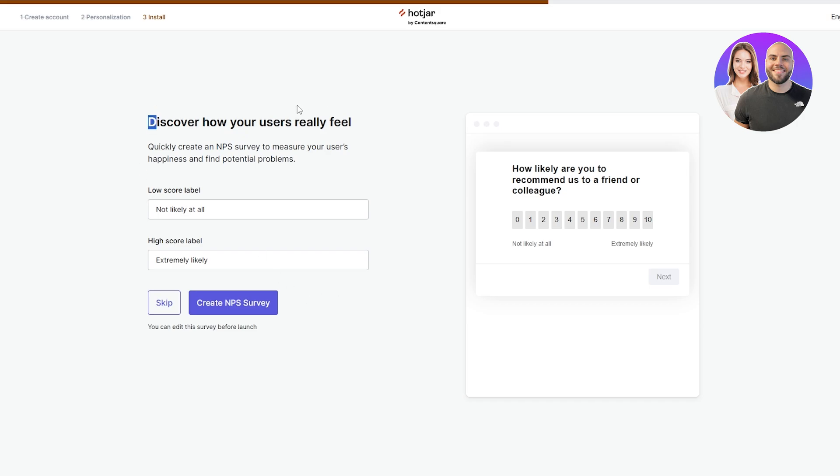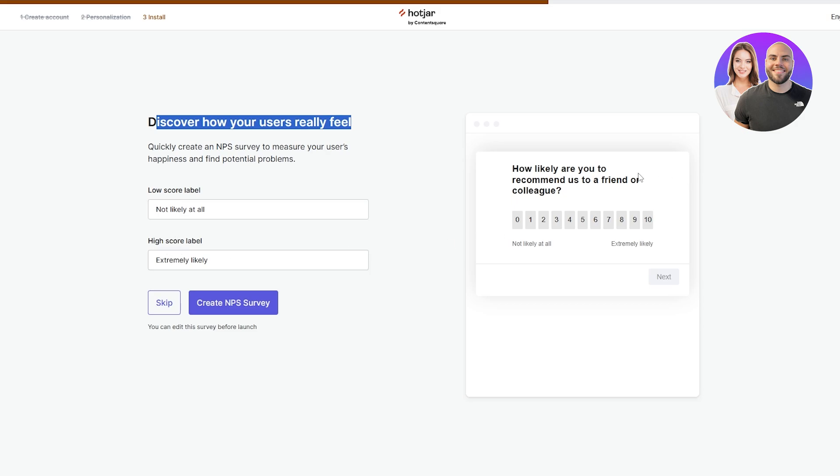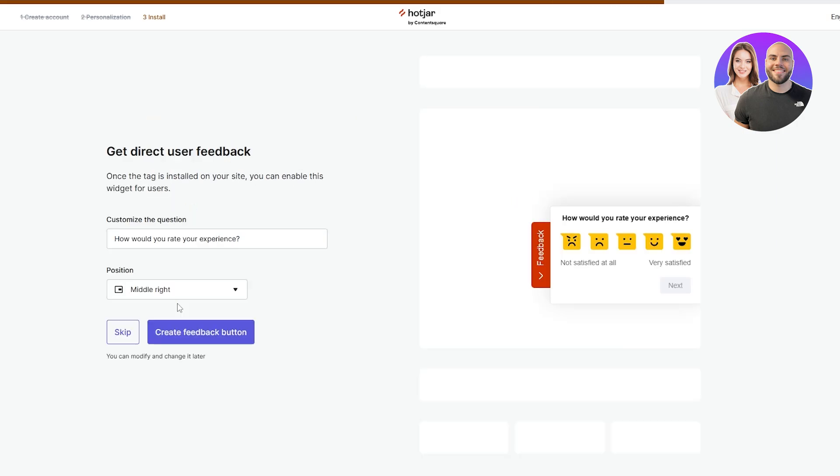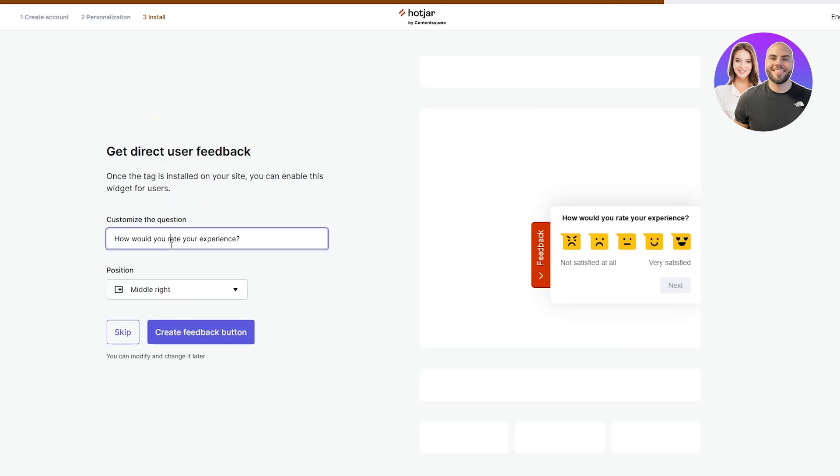Discover how users really feel about your websites. This is basically how people are gonna come over and see your store: extremely likely, highly likely, how likely are you to recommend us to a friend. I'm gonna skip this.